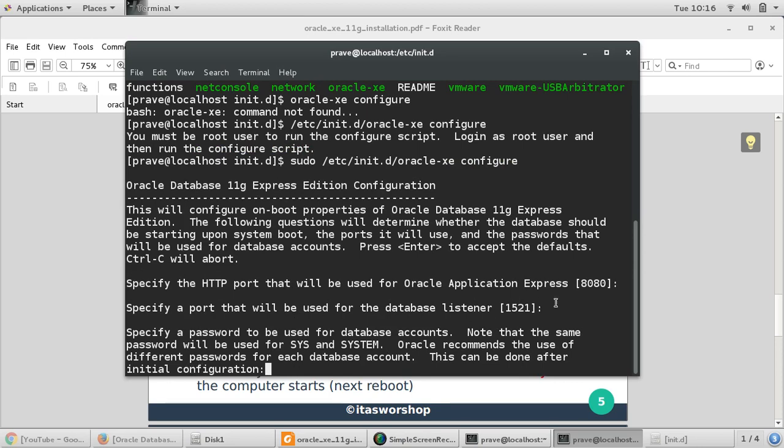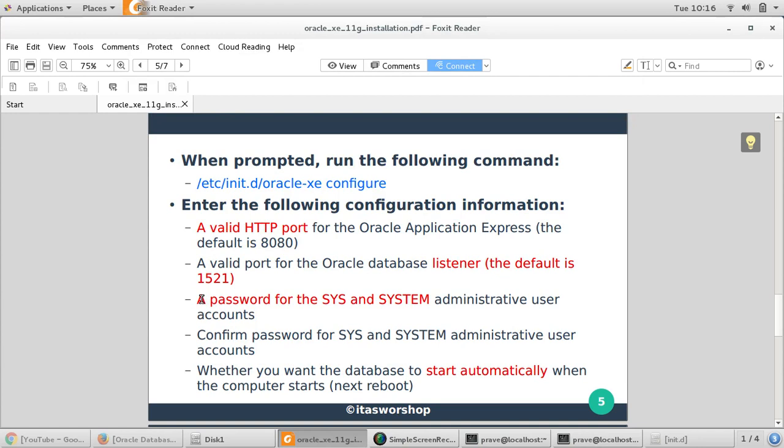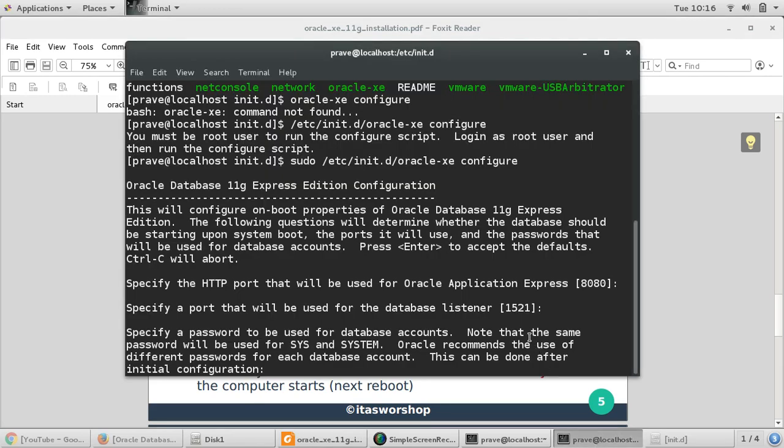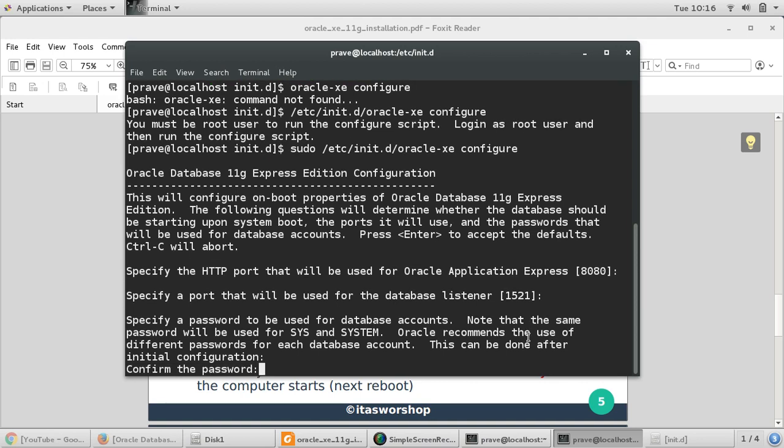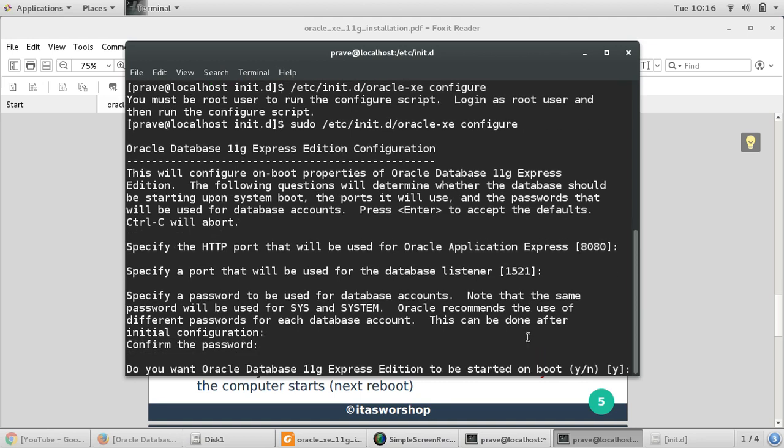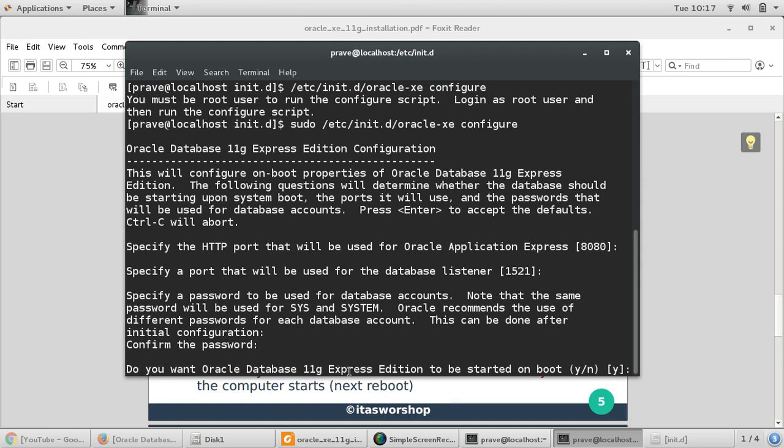Then it's asking for password. What should be password for your sys and system users? Sys and system users are administrative users. During installation, we are supposed to provide password for this. They're admin users, they have all kinds of rights. We'll see more about these. Let us give password for admin user. Then it's asking for confirm password. So I gave the password, you may not see any password getting entered here, but I have given the password and I have confirmed the password. Then it's asking, do you want Oracle Database Express Edition to be started on boot? You can say yes or you can say no, it's your choice, but I would say yes.